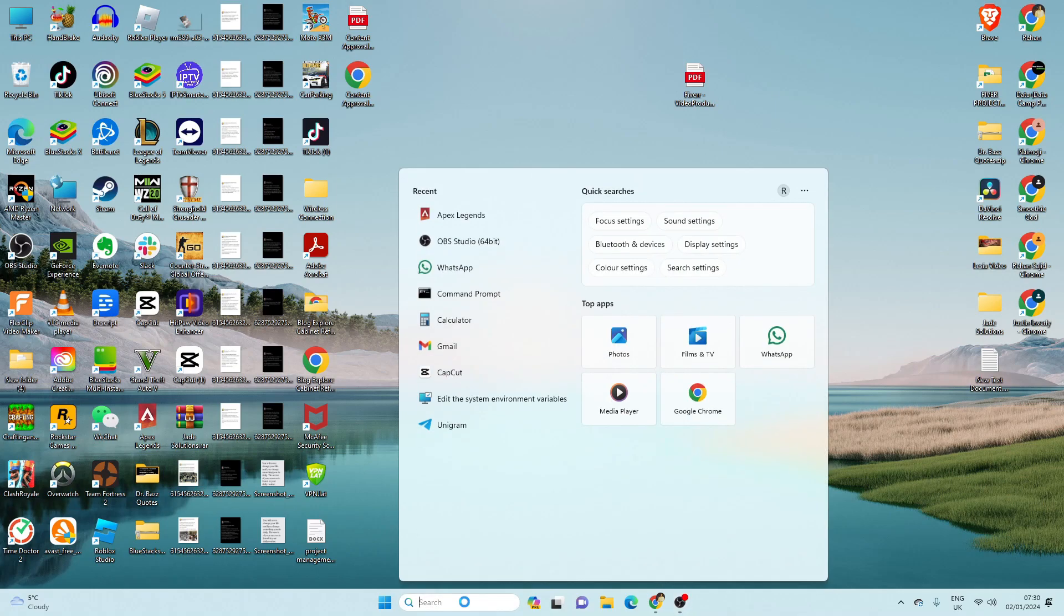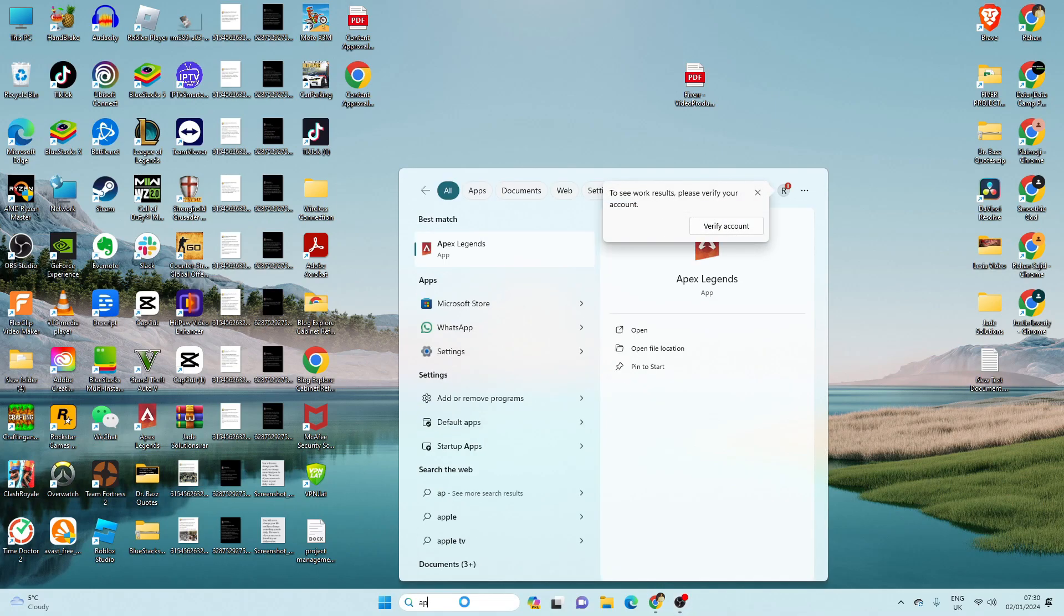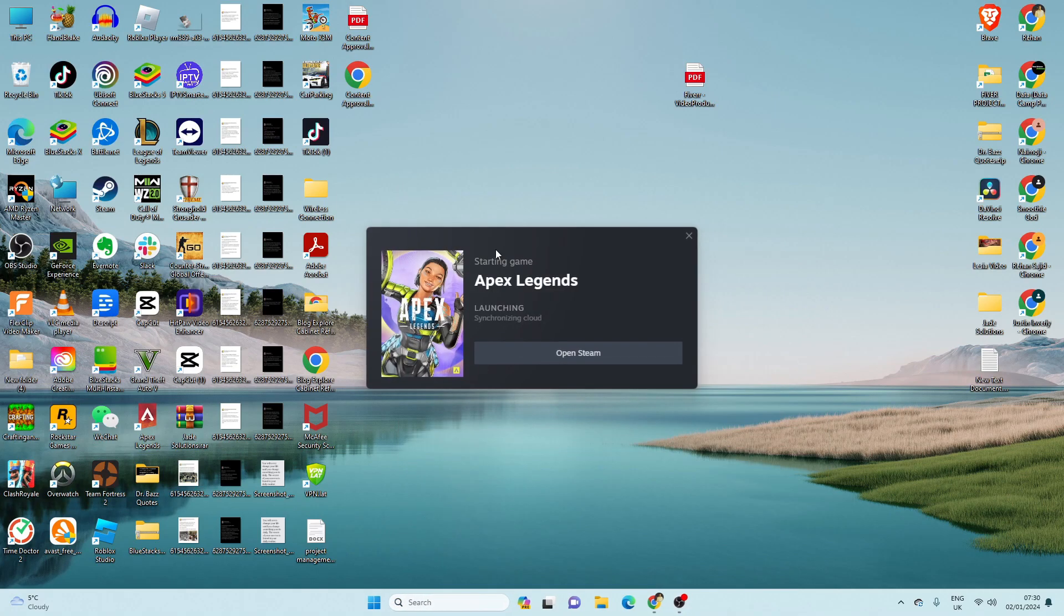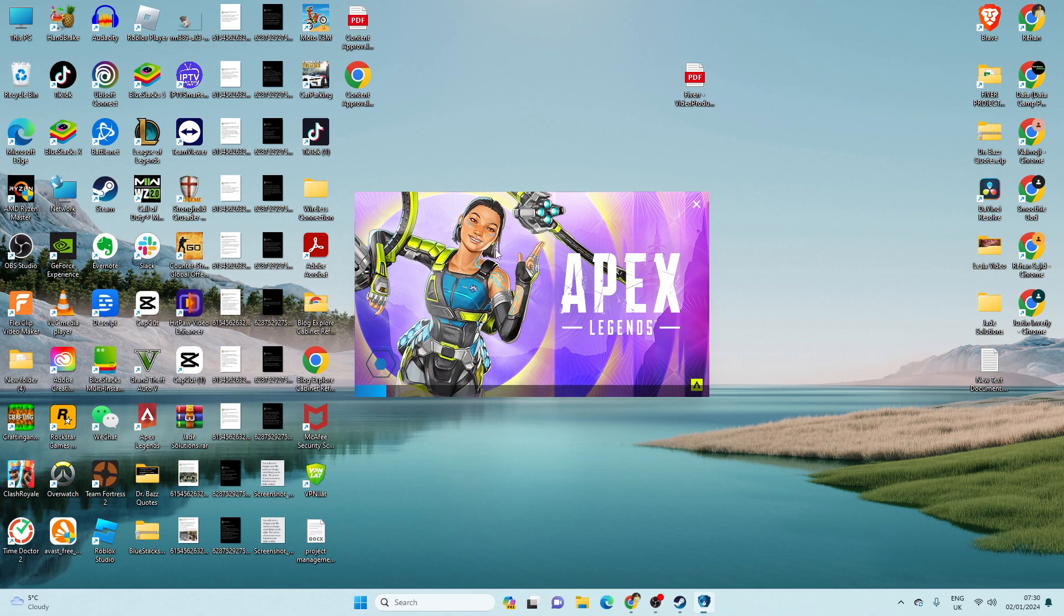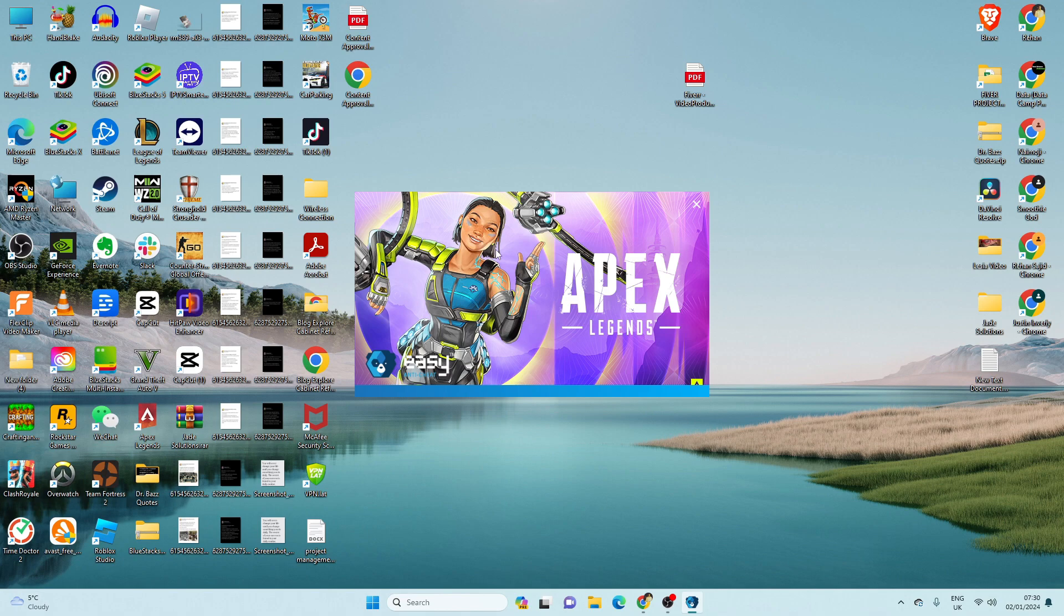Hello guys, welcome to my YouTube channel. In this video I'm going to show you how to change server in Apex Legends for PC. So if you want to change the server in Apex Legends in 2024, then you are at the right place.